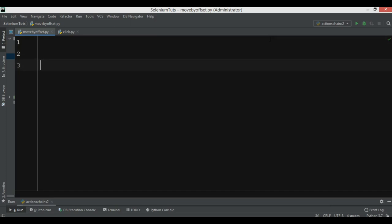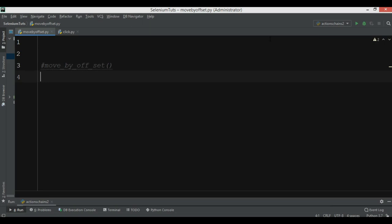The first one is move_by_offset. The move_by_offset method is used to move the mouse from its current position to another point on the web page. Developers can specify the x distance and also the y distance the mouse has to be moved.